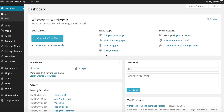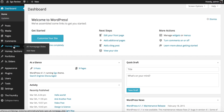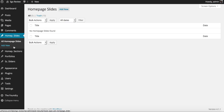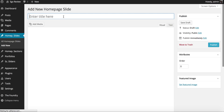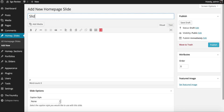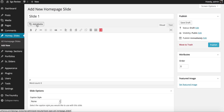So the first thing I'm going to do from the dashboard is go ahead and click Homepage Slides. I'm going to click Add New and then give my first slide an appropriate title — I'm going to call that Slide 1. Then we click Add Media.